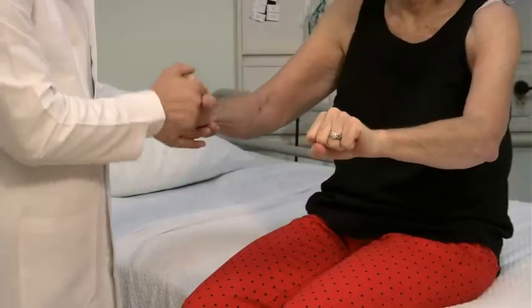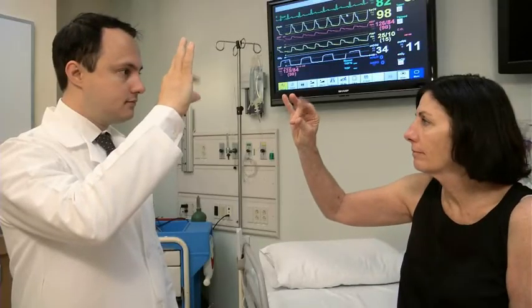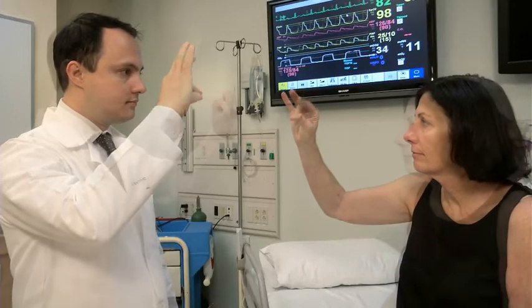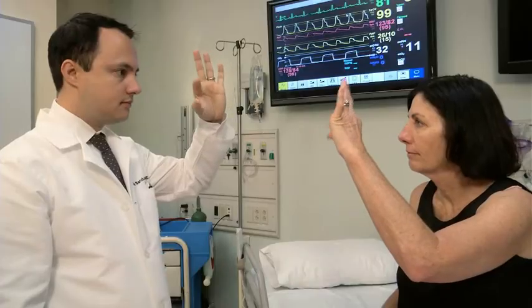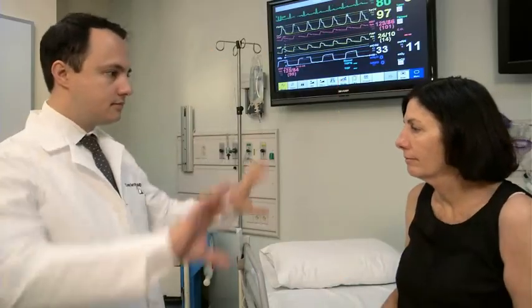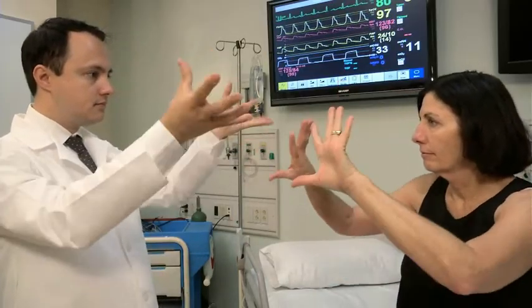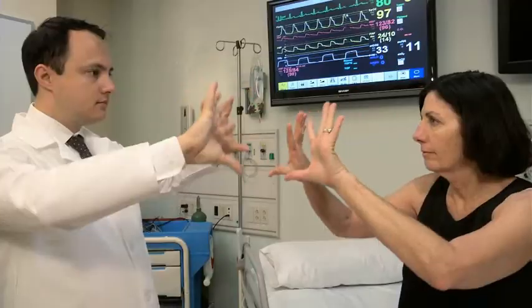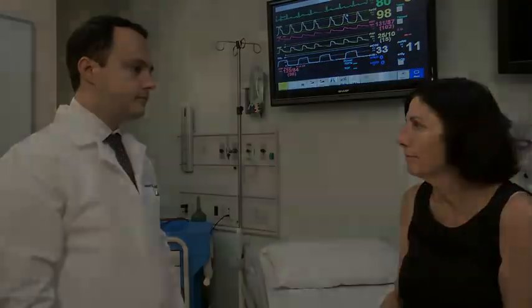To assess fine motor movements, see how rapidly and smoothly the patient can tap the thumb and index finger together. You can also use wrist rotation to test rapid alternating movements. For more information, see the video of the cerebellar examination.